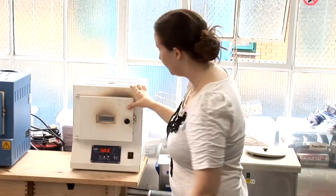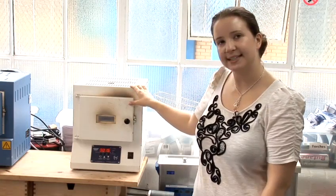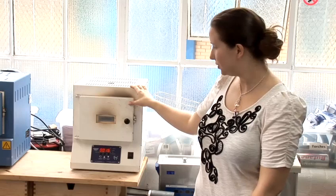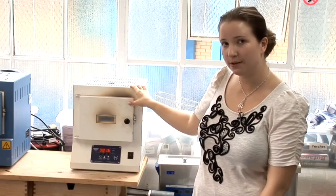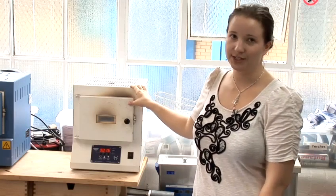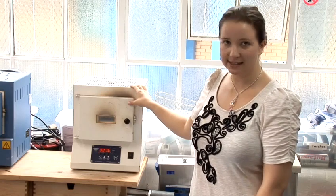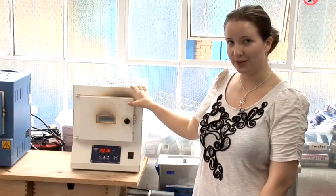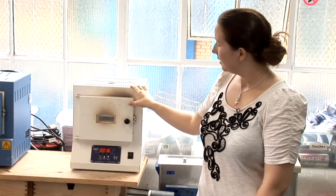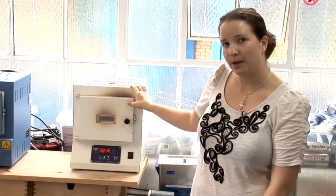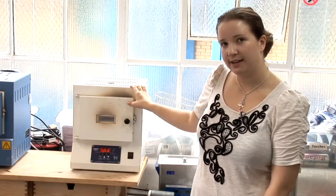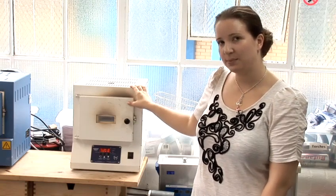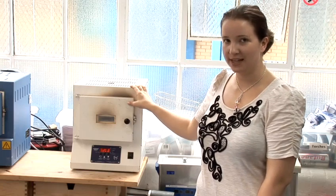Now the firing for a full fuse is we're going to ramp it at 800 degrees centigrade per hour to 800 degrees centigrade. And when it gets to that temperature we're going to hold it for 25 minutes. It will take approximately an hour for that firing to go ahead plus the extra 25 minutes for the piece.